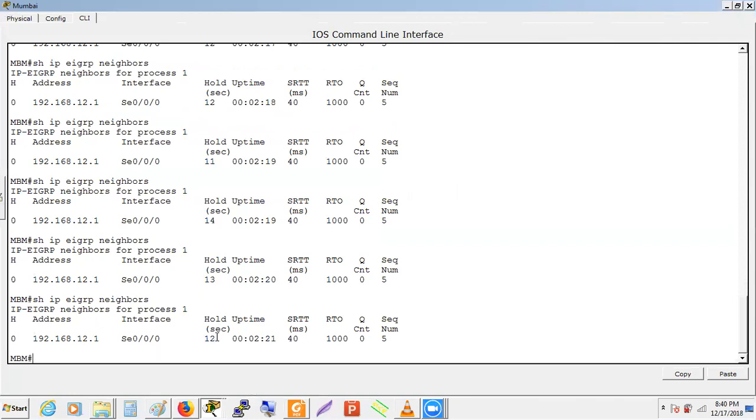There's logic behind the hold-down timer — it keeps decreasing and resetting. We'll discuss that shortly.